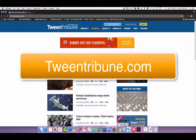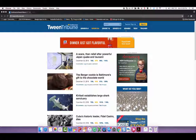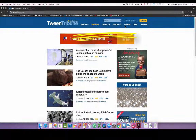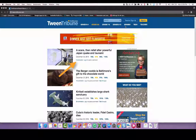This website is offered to us by the Smithsonian. You can access the website by going to tweentribune.com. They have grades K through 4, grades 5 through 6, grades 7 through 8, grades 9 through 12, and Spanish as well. The stories are selected by professional journalists working closely with kids and teachers. The articles are Lexile-leveled nonfiction news articles.